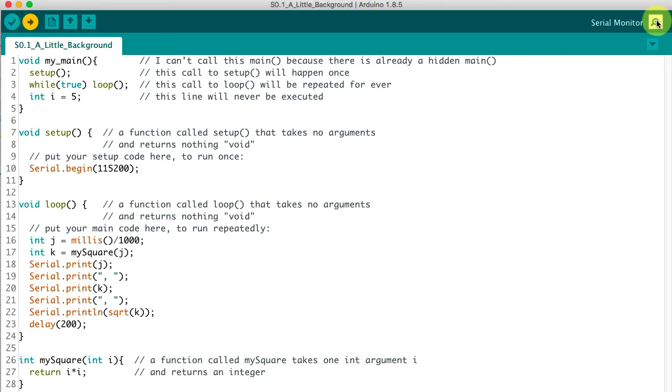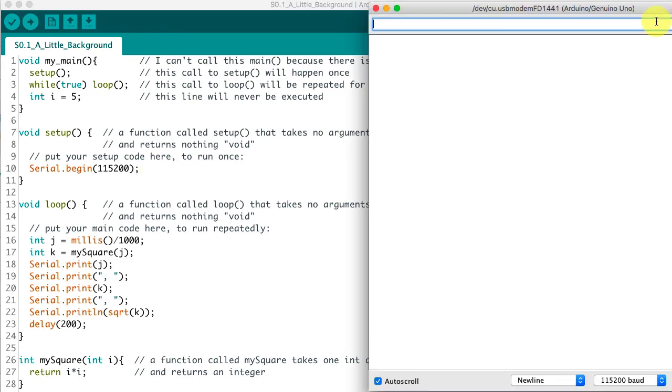Now let's look at what happens when we run this function. I'm going to compile and upload it. And then once that's done, I'll watch it in the serial monitor.